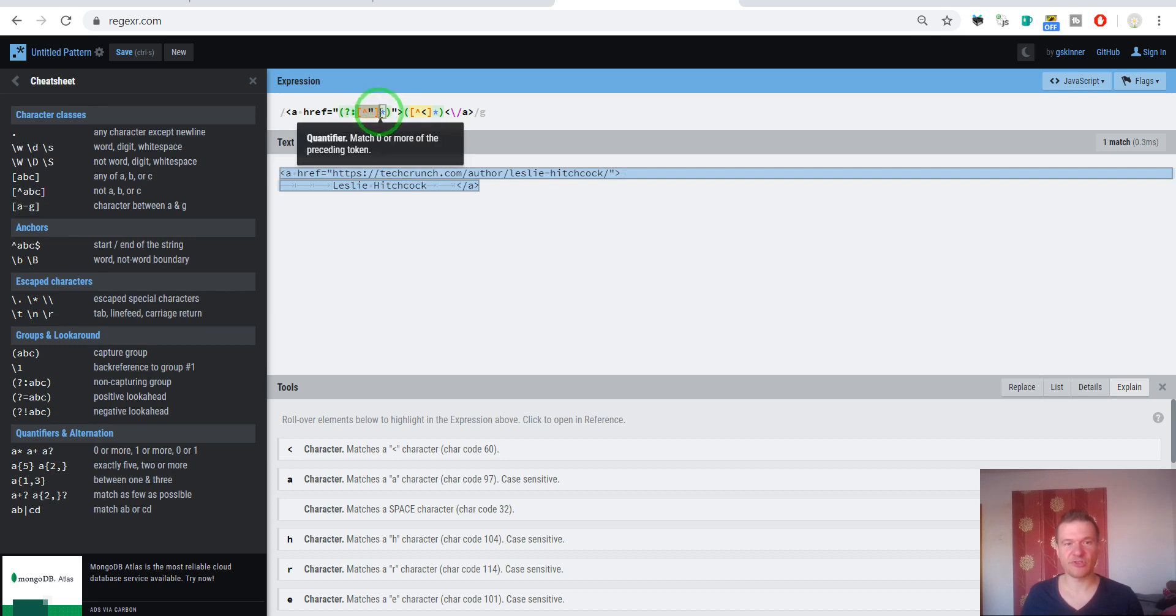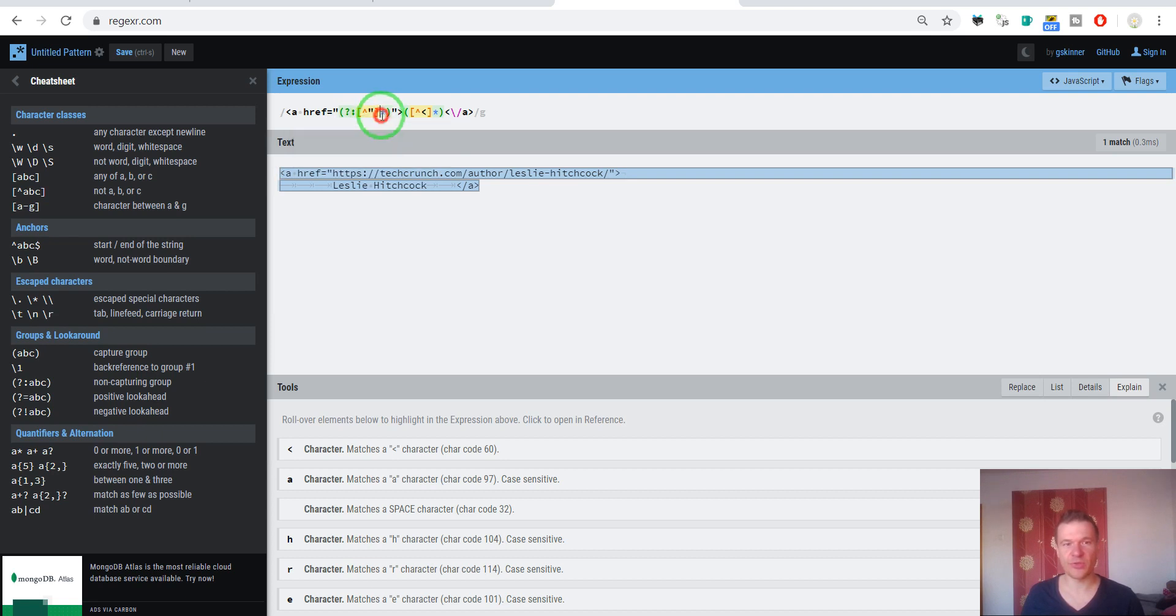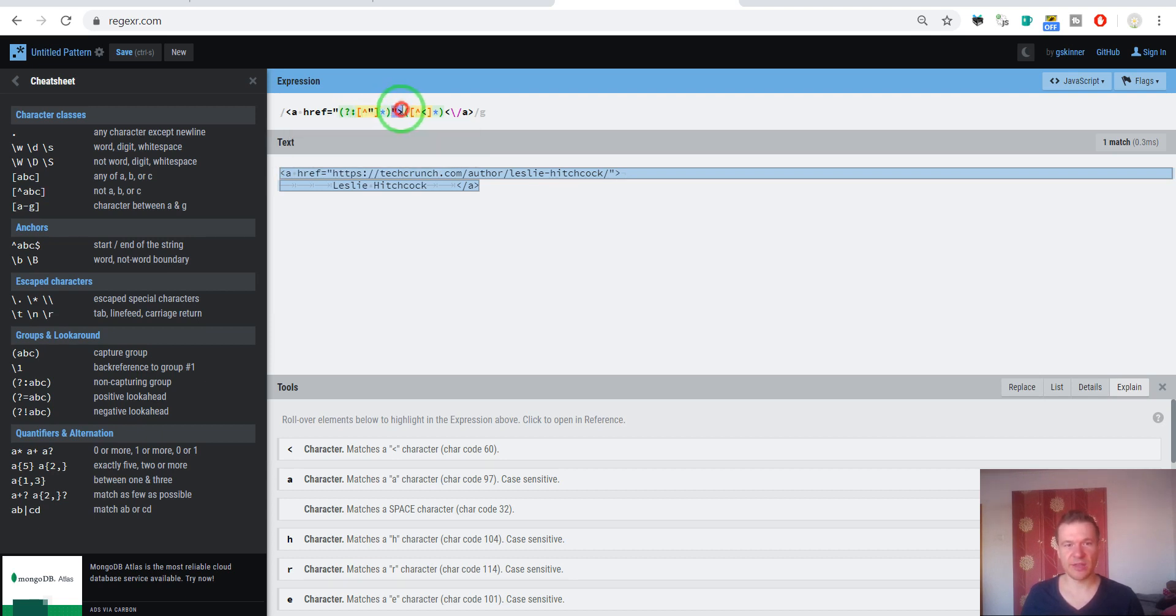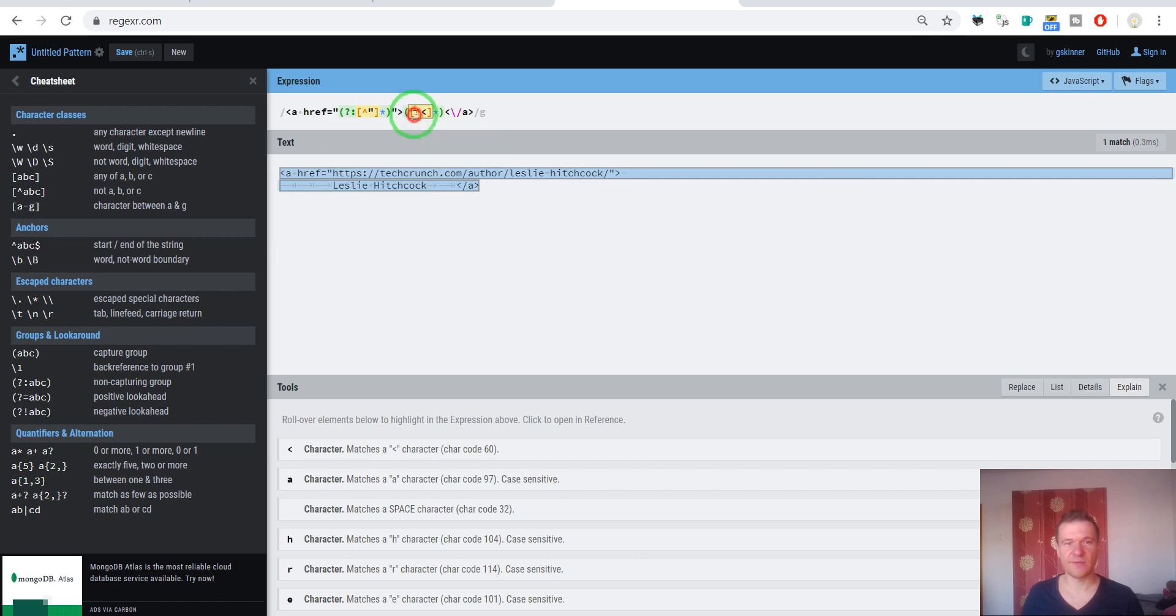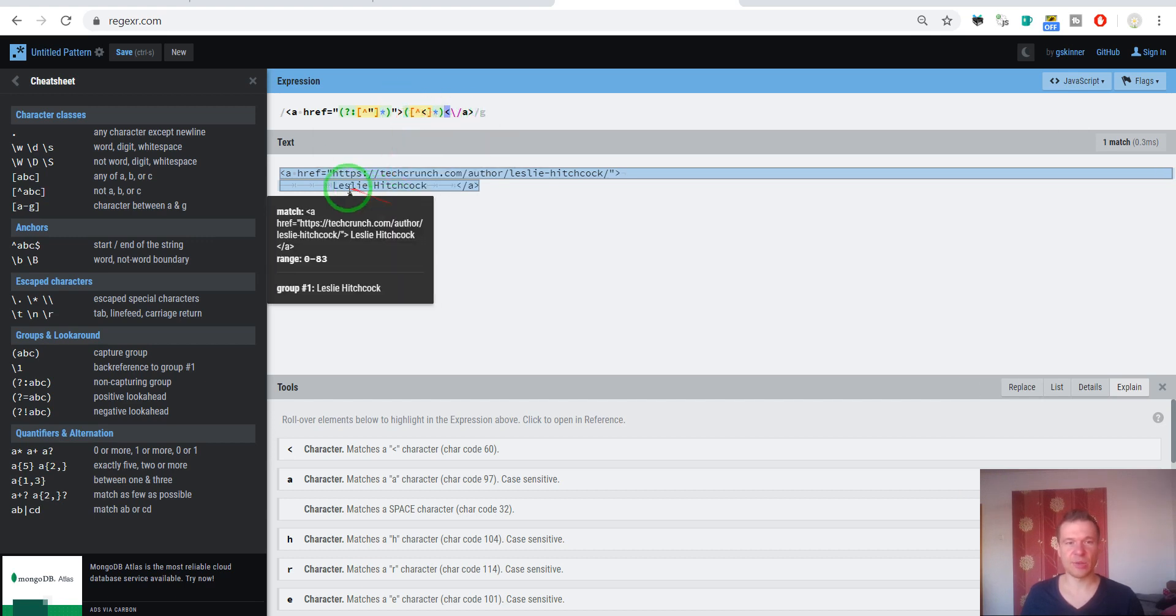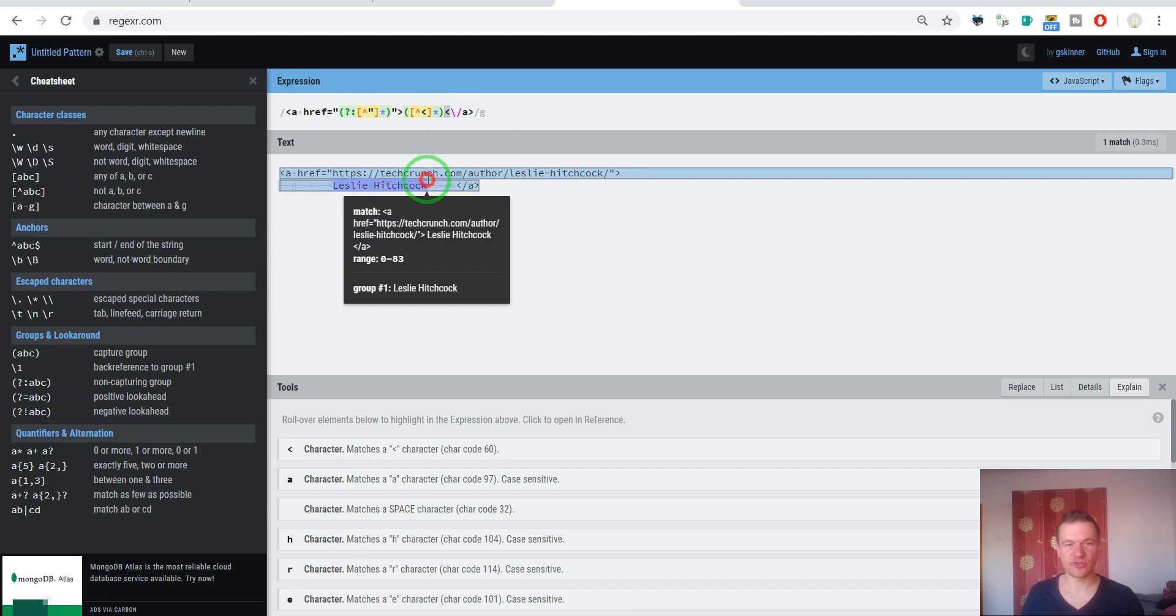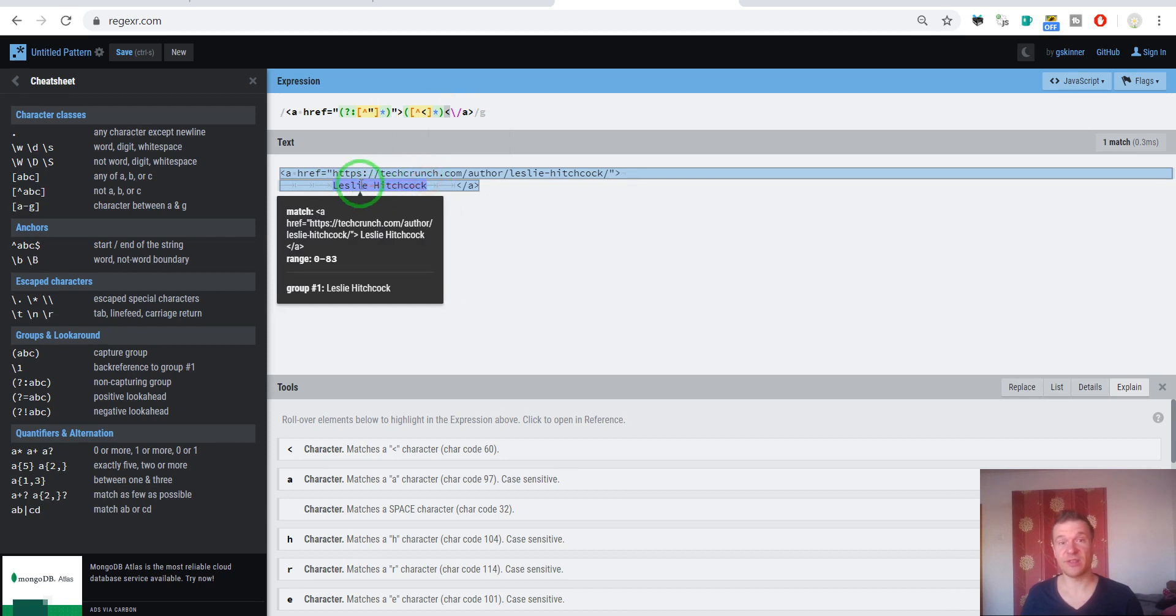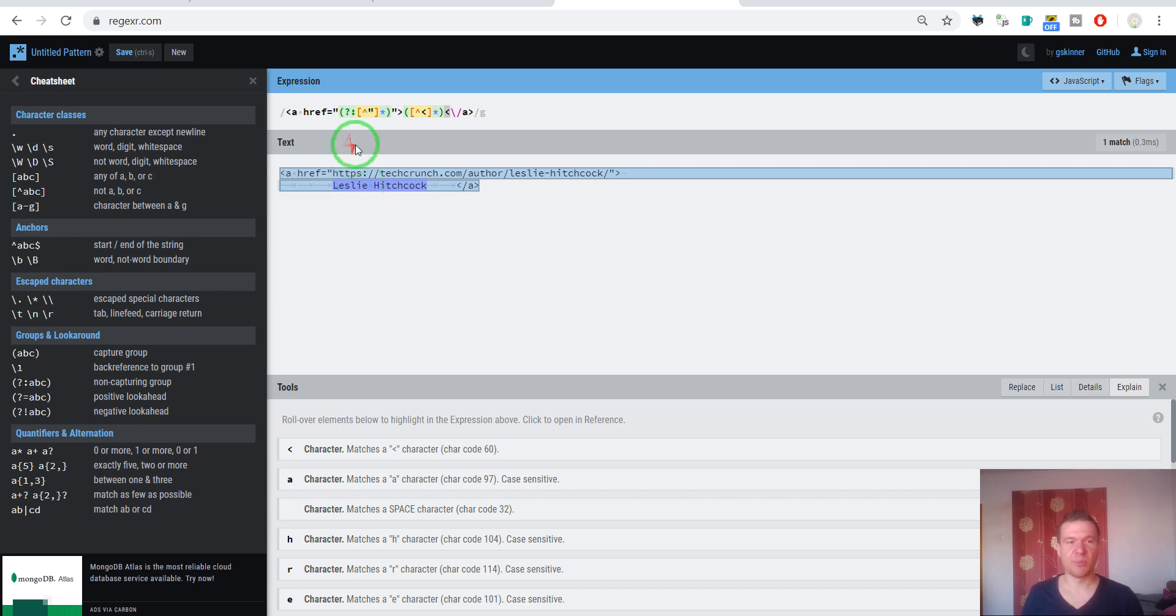It means that only this character group will be captured and used because we will use only the name, not the URL. So this predecessor of this content means that it is not captured. This means that it can be and it can match any character except double quotes unlimited time, and it will match this character afterwards and another matching group which will match everything except this mark.